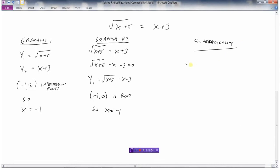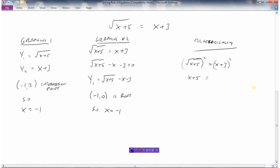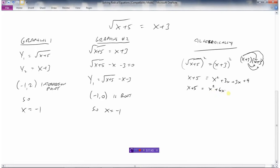Now algebraically: isolate the square root — already done, the square root is by itself on the left. Square both sides: squaring the left side removes the square root, giving x plus 5. Squaring the right side — be careful, a lot of students just square x and square 3 separately, but that's wrong. x plus 3 squared means (x plus 3)(x plus 3). FOIL it: x times x is x², x times 3 is 3x, 3 times x is another 3x, 3 times 3 is 9. So we get x plus 5 equals x² plus 6x plus 9.